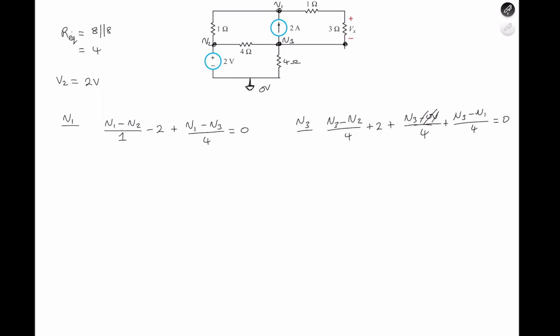After simplification and substitution of V2 into both equations: V2 is equal to 2 volts as we said, V1 is equal to 3 volts, and V3 is equal to negative 1 volt. To find the voltage across the 3 ohm resistor, we know V1 and V3.